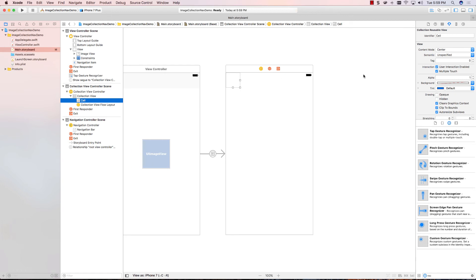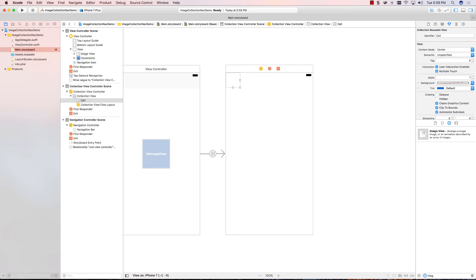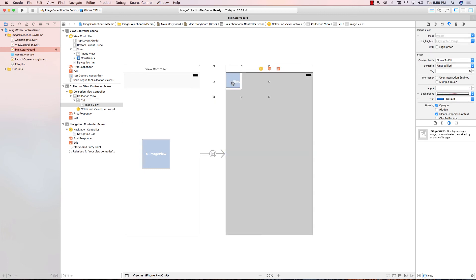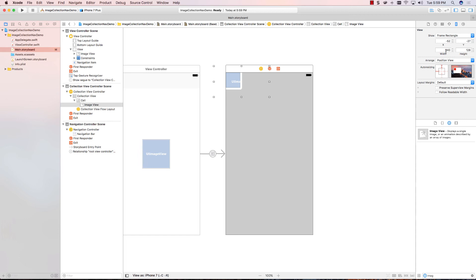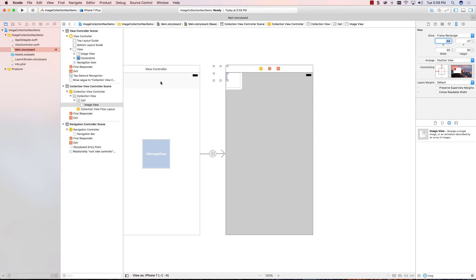Now, the last step is this cell needs an image view. So, let's go back to our image views, and let's drop an image view onto this cell. Make sure you're on the cell. Now, we want this image view to be how big. Let's do the same way we did it last time. So, I'm going to say it's 60 by 60. I'm also going to set its height and width.